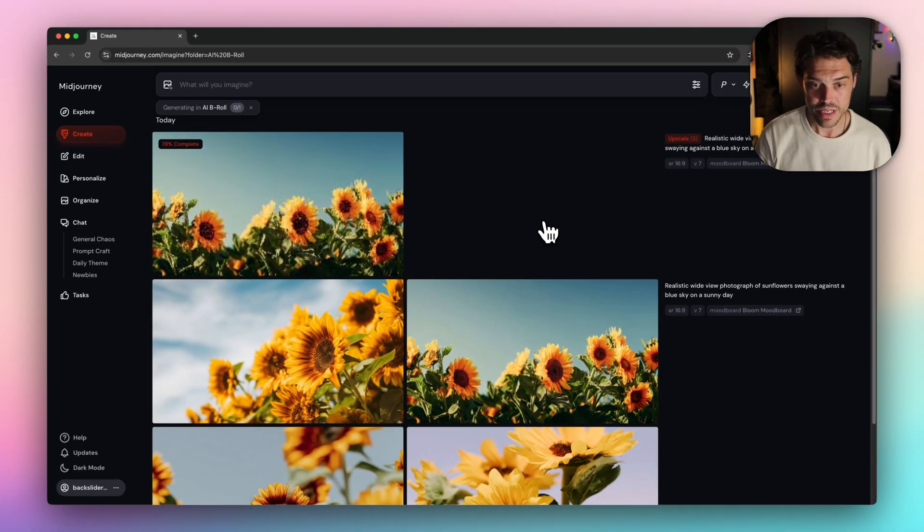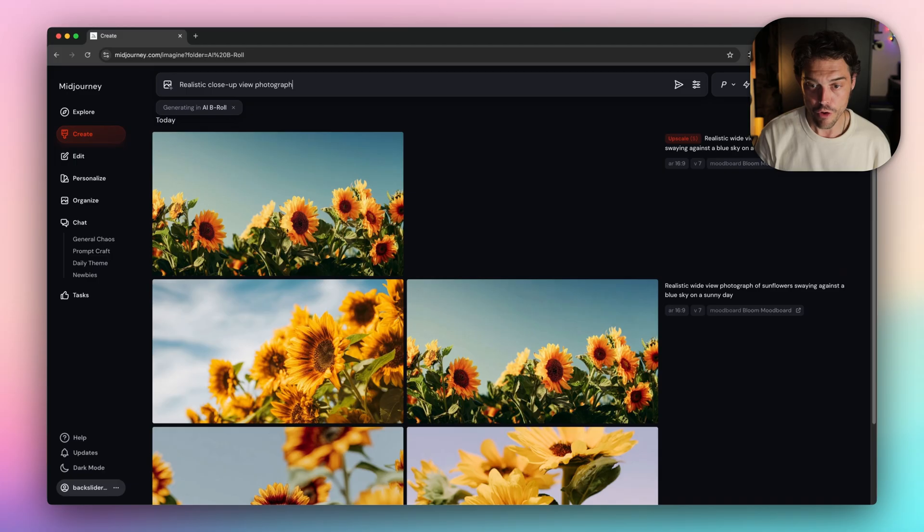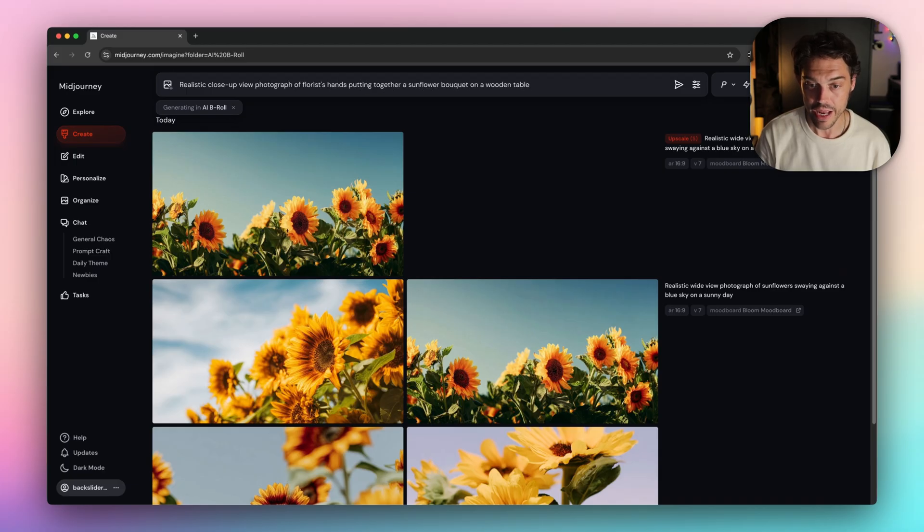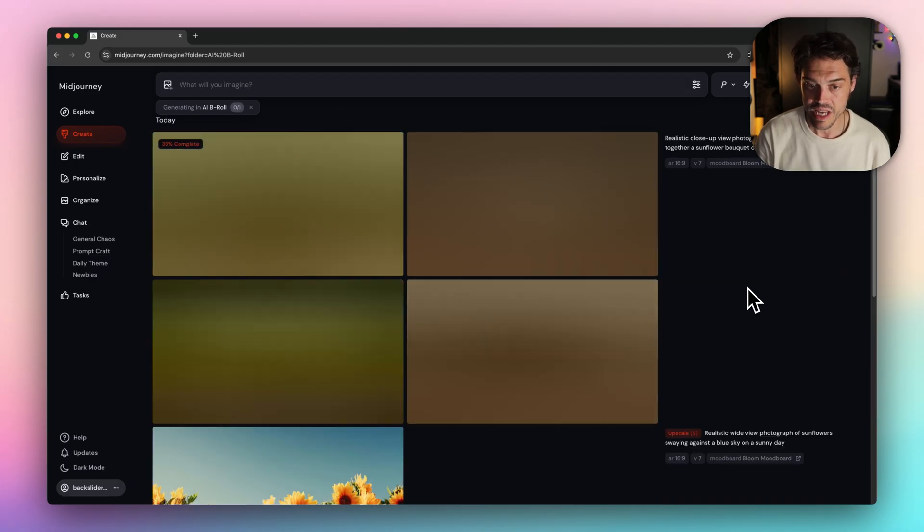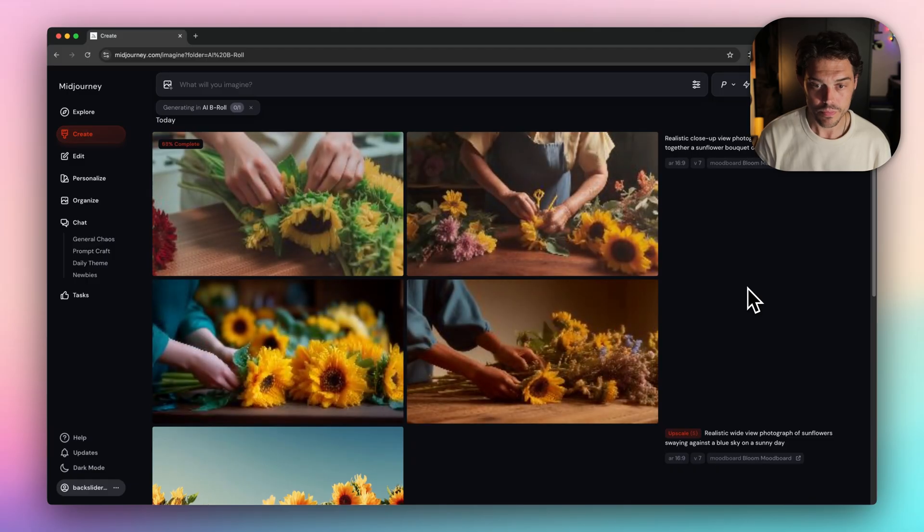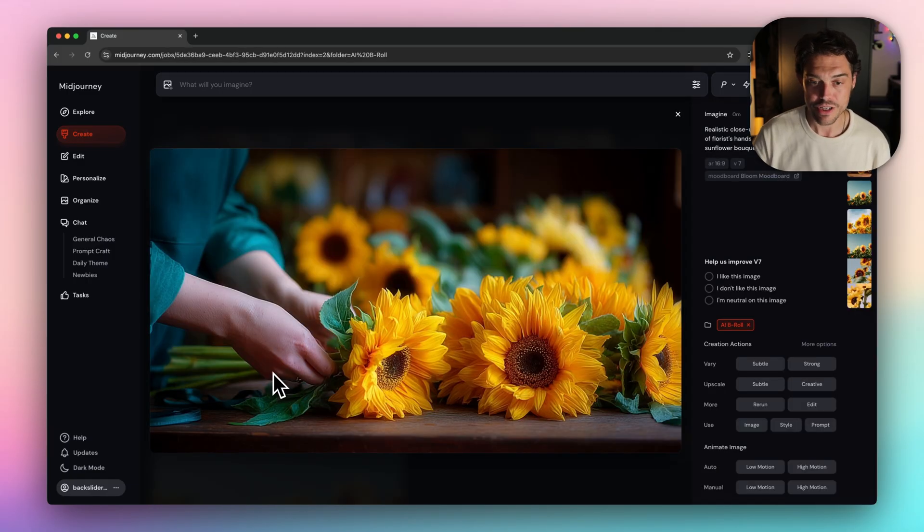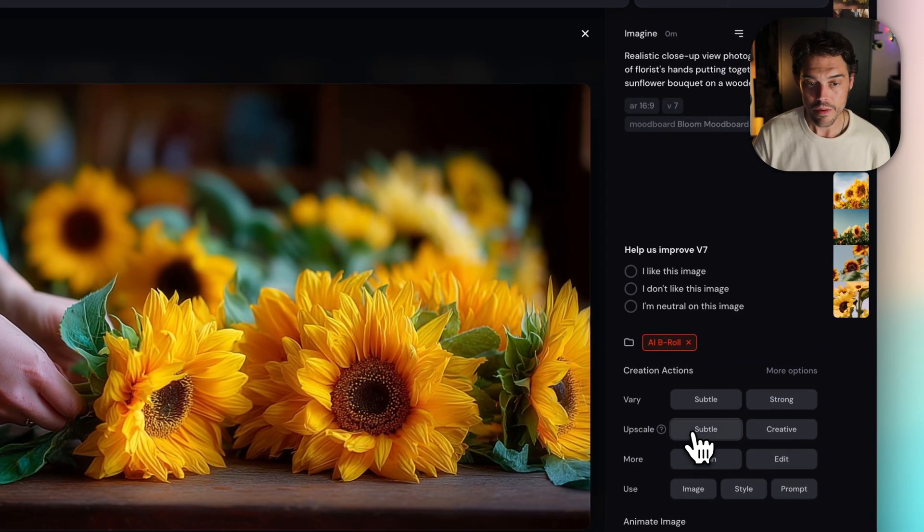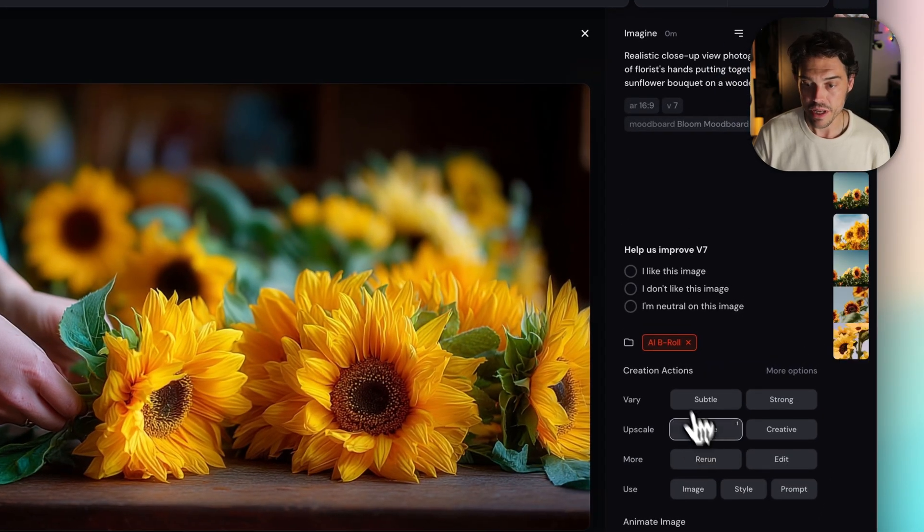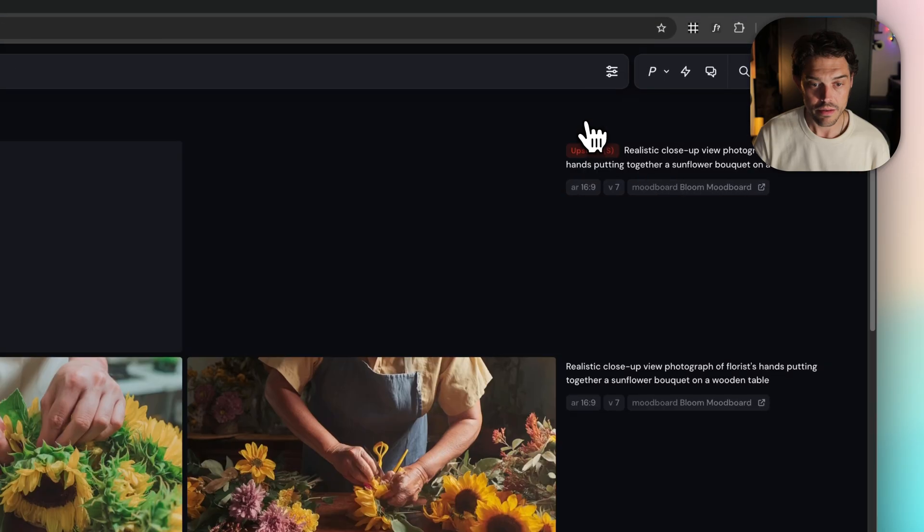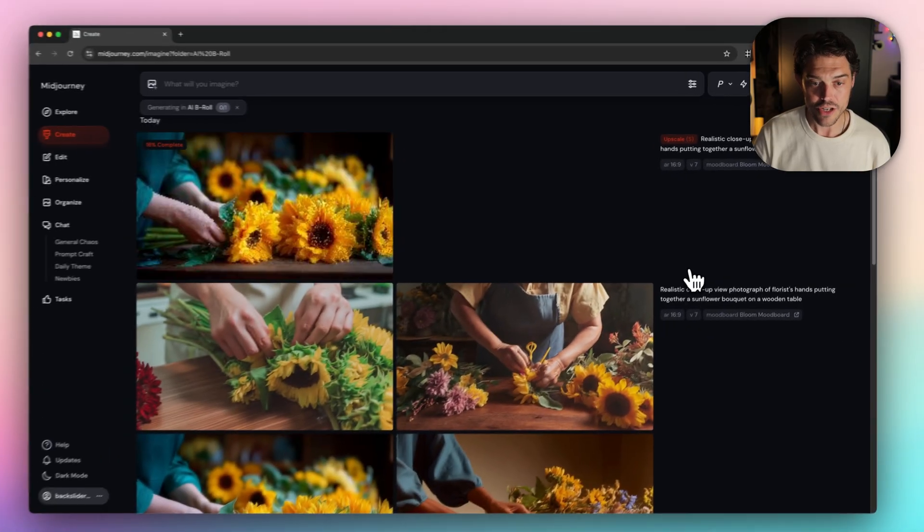Let's try realistic close-up view photograph of florist's hands putting together a sunflower bouquet on a wooden table. Option three is our winner. We're going to upscale that. And then the last shot.